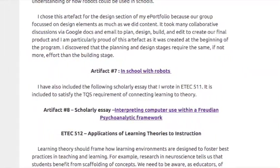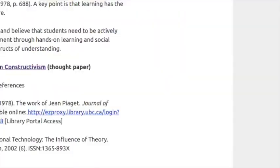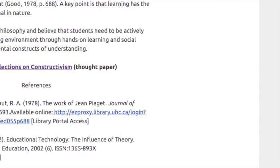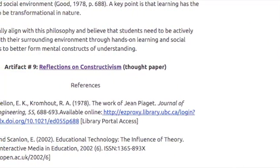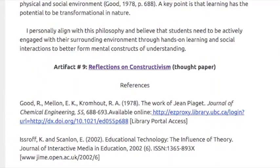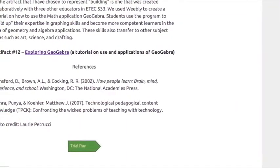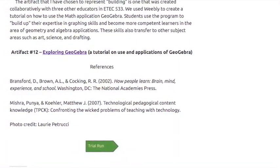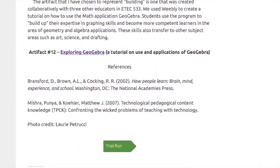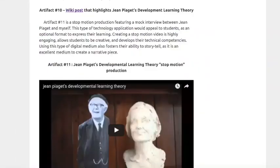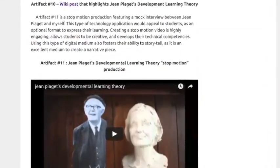In my reflections that accompany the artifacts, I have attempted to synthesize knowledge and theories gained through taking courses in the MET program, as well as apply my knowledge in practical application. The reflections that accompany each artifact are intended to link theory to practice and provide an overview on how the process involved in creating each artifact challenged me to grow as a learner. I hope you enjoy viewing this ePortfolio that celebrates my learning process in the UBC MET program.